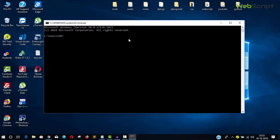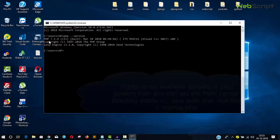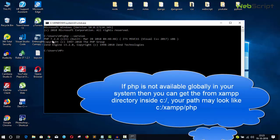After installing XAMPP, open your command prompt and type php -version to make sure PHP is globally available in your system. You can see PHP version 7.2.4 is installed on my system.